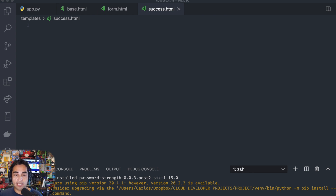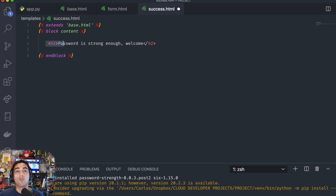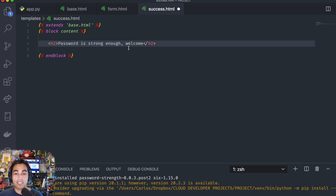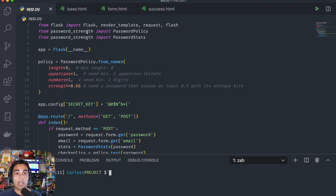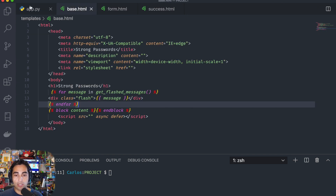Now let's go to the final success.html. This is a very easy one — it extends base.html again and the content is essentially just an h2 that says 'Password is strong enough, welcome.' This means the password was indeed higher than 0.66, so it should work.